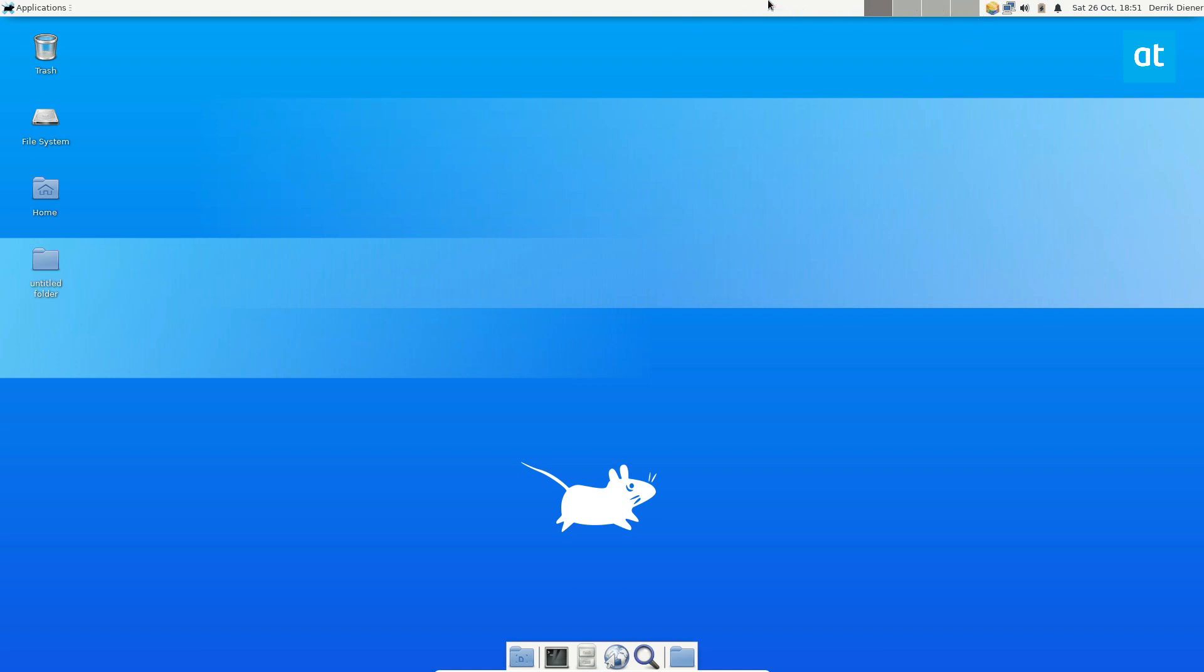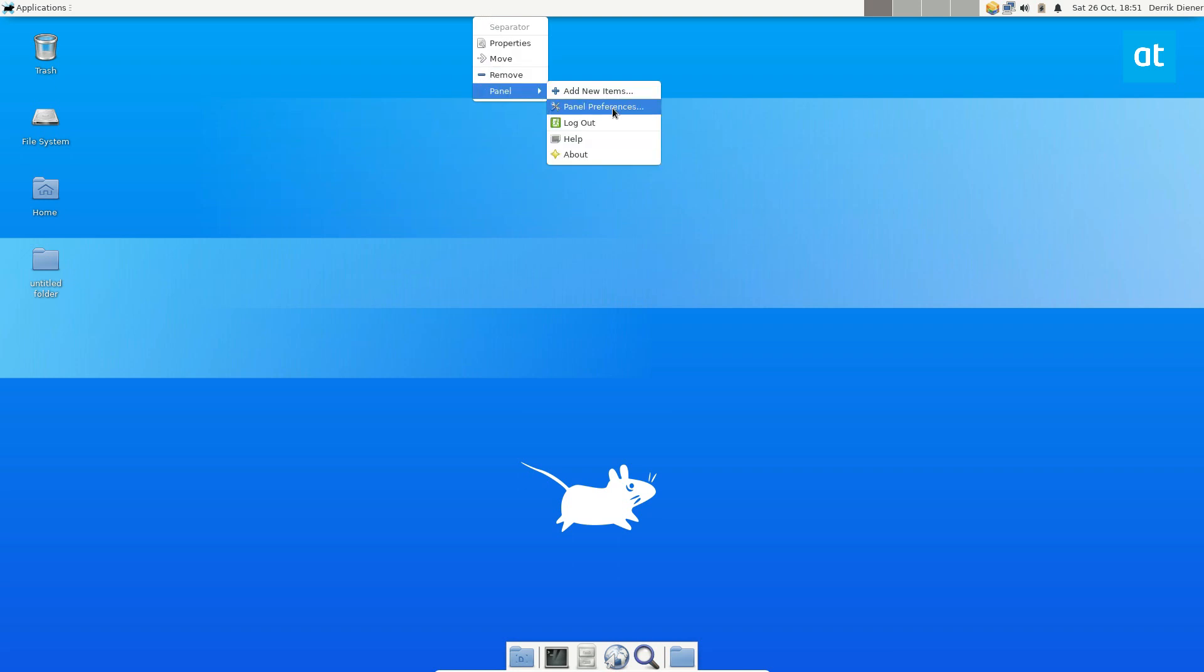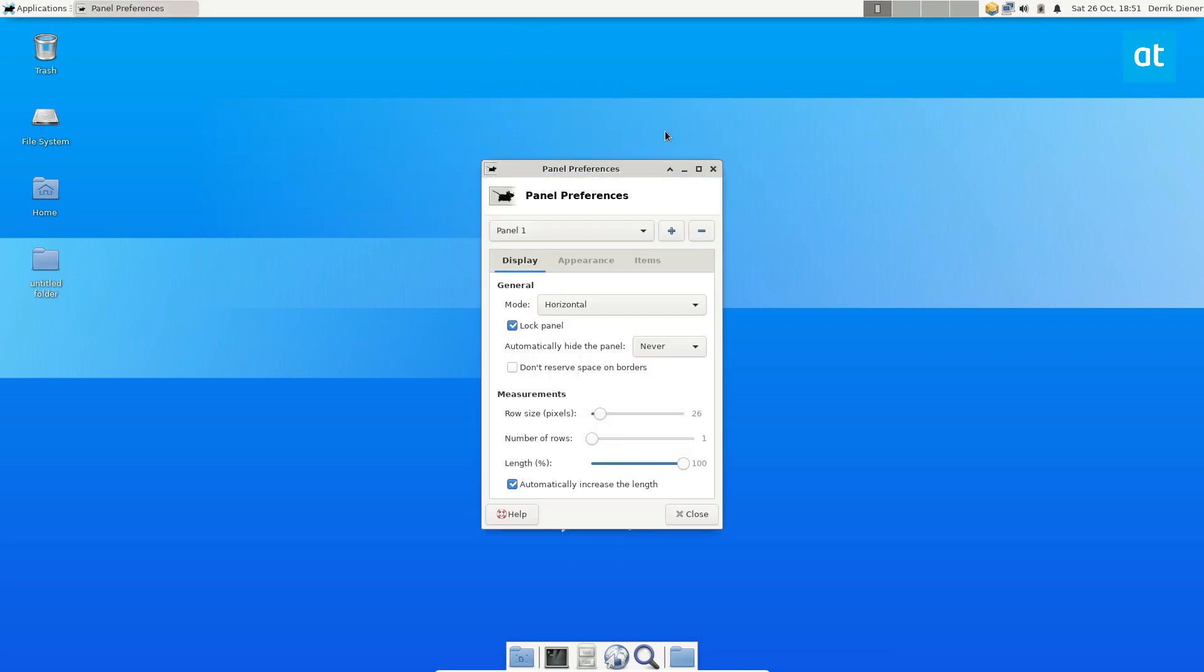So XFCE is one of the few lightweight desktops that actually allows users to hide stuff. To do that, you start off by right-clicking on panel and clicking panel preferences.